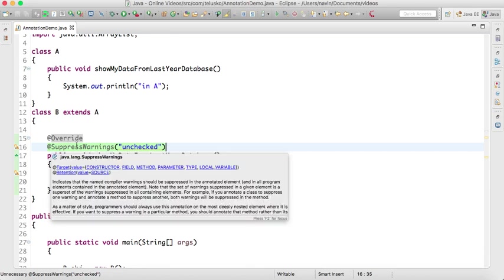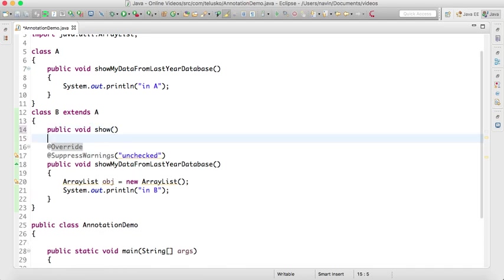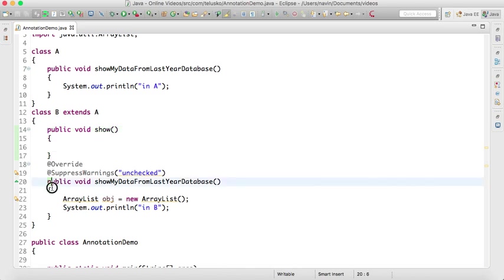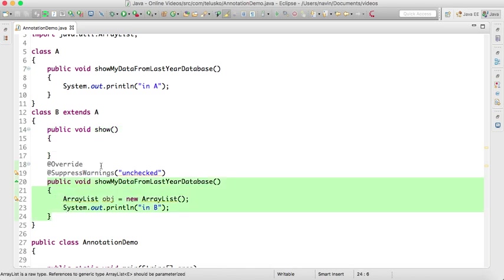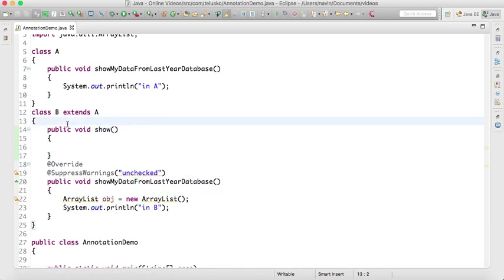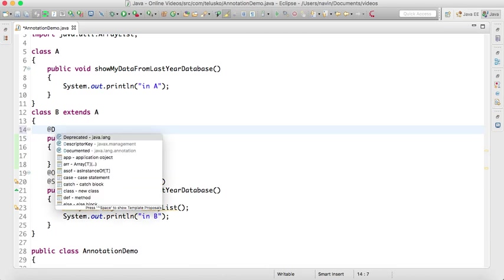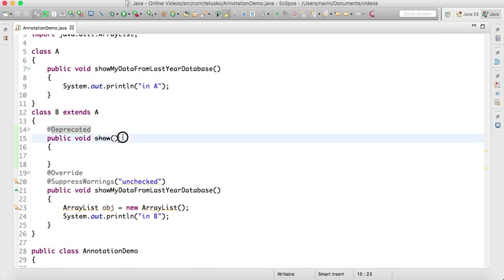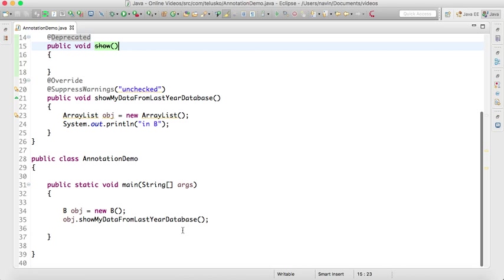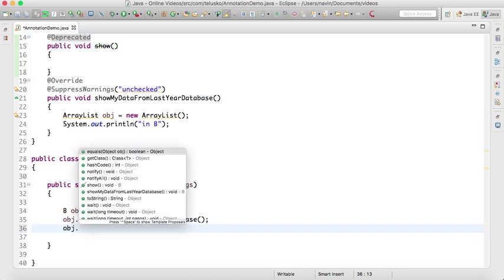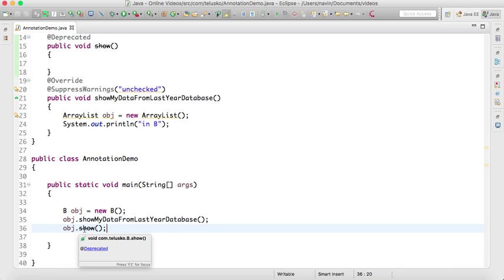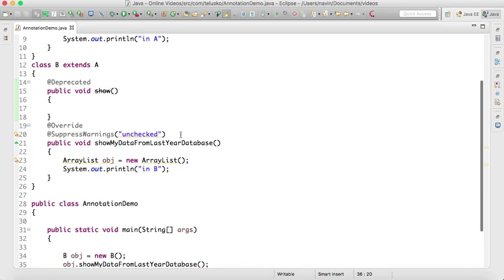We have one more annotation. If we have a method public void show, and earlier people used to use this method, but now you have a new method and you don't want others to use this method, we can write @Deprecated. By writing @Deprecated, you're mentioning don't use this method - it's available but don't use it. If I try to use that show method, it will give me a line and it says this method is deprecated, so it's better not to use this method.